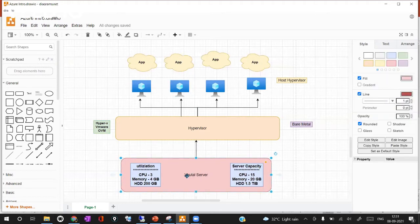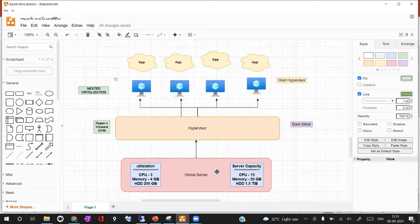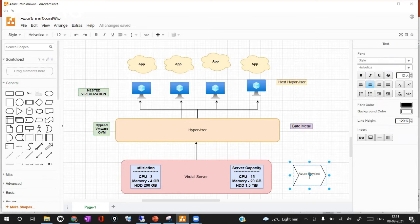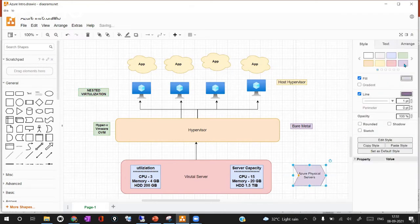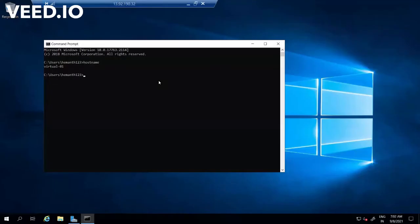Here I'm using a virtual server because this virtual server is already created on top of a physical server hosted by Azure. I'm taking an Azure virtual machine and on top of that Azure virtual machine I'm going to create one more virtual machine. This concept is called nested virtualization — the virtual machine I'm using runs on top of Azure's physical servers. On top of this virtual server I'm going to install a hypervisor and run another virtual machine.